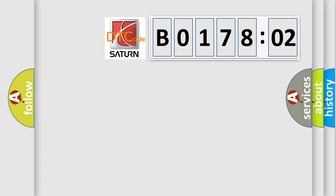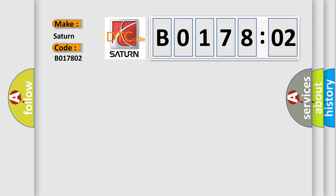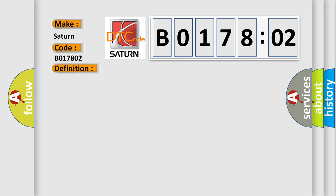So what does the diagnostic trouble code B017802 interpret specifically? Saturn, car manufacturer. The basic definition is cylinder one injector circuit high. And now this is a short description of this DTC code: Injector one short circuit to battery supply.